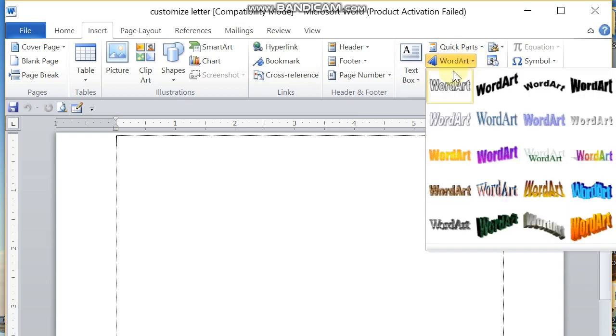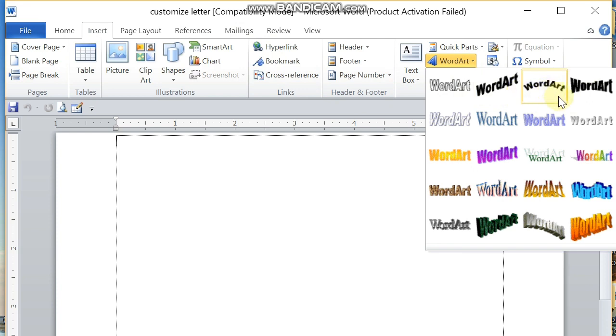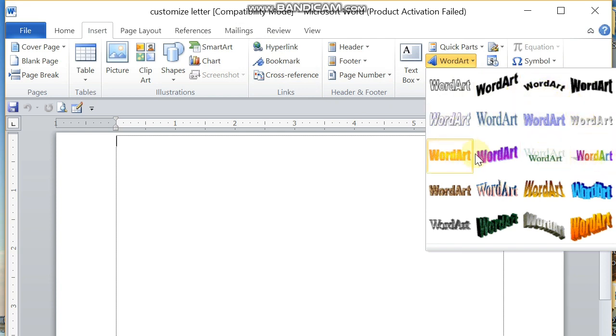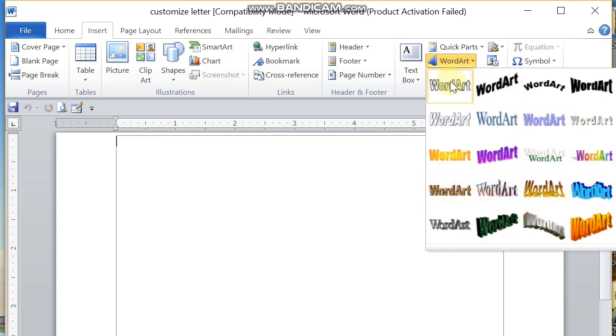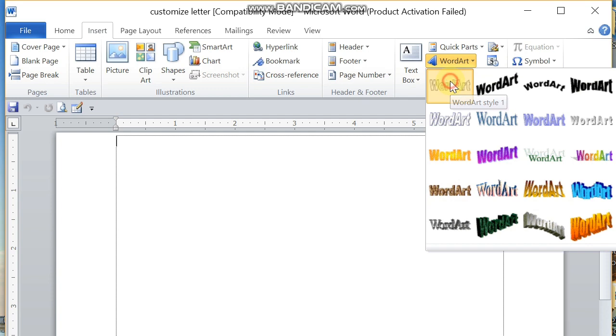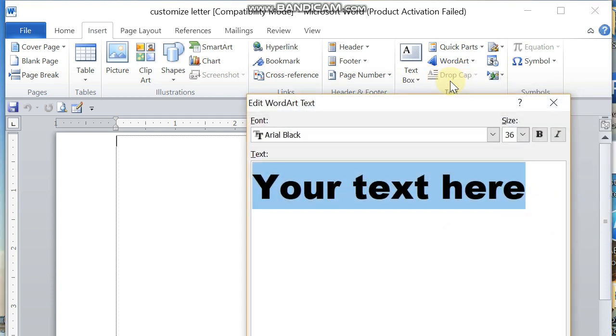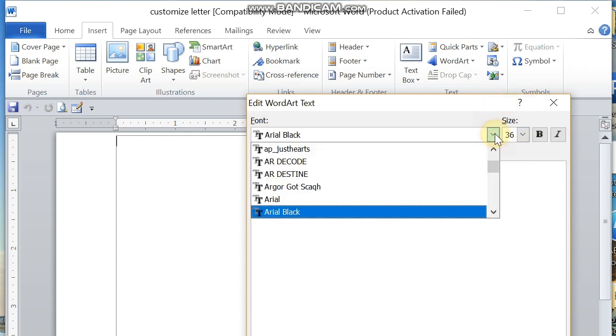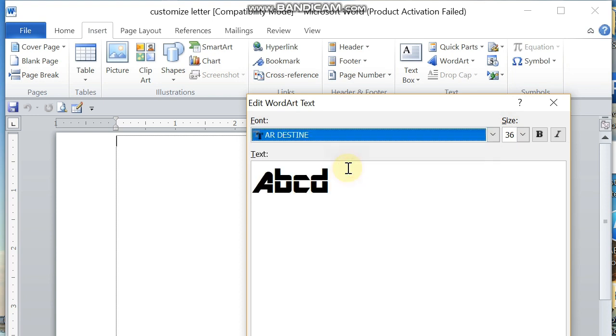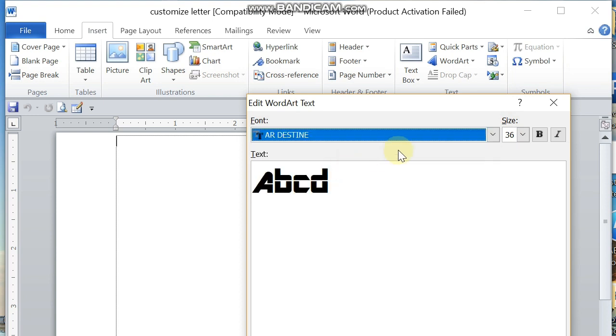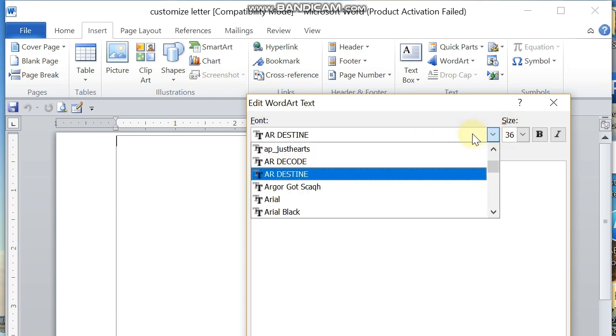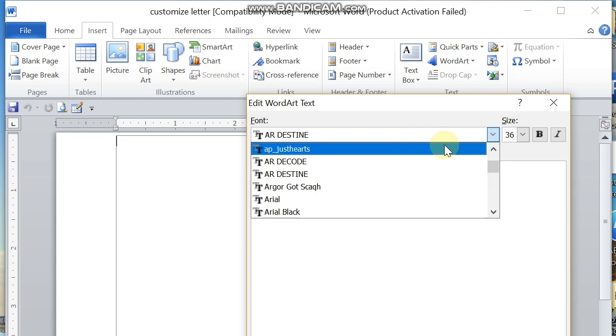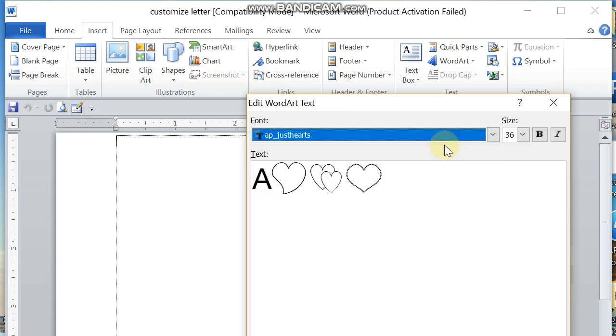Select from these options what template you would like to use. I will be using here the first one. A new text box will appear. Enter there your desired text. Let me just put in here ABCD for this document.